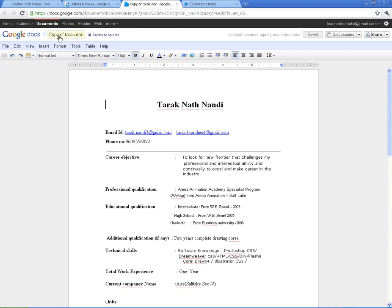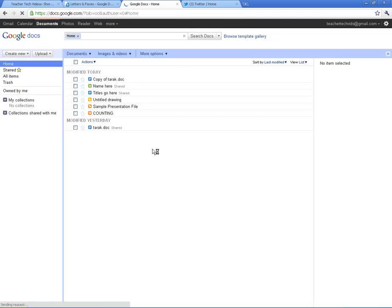And it will download it into my docs. So now I've got a copy of it. See, I've got a copy of it right here. And whenever I go back in my Google Docs, it's going to show up.